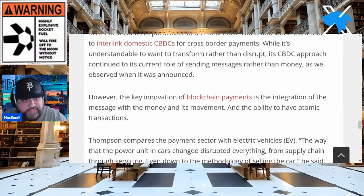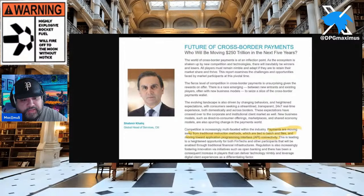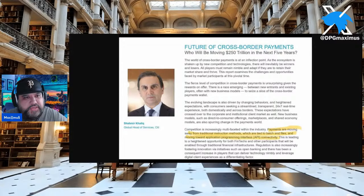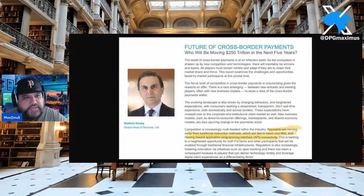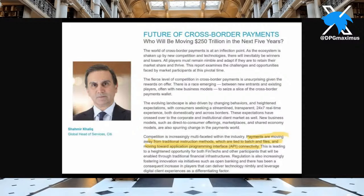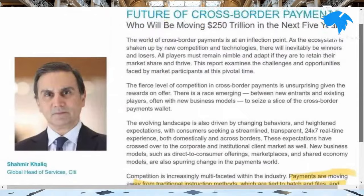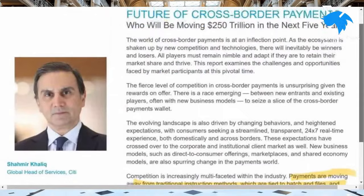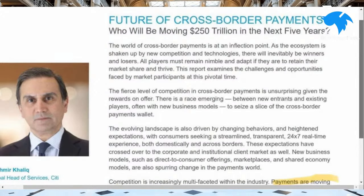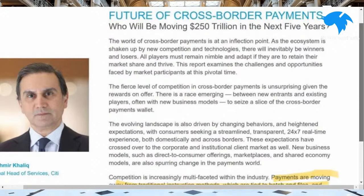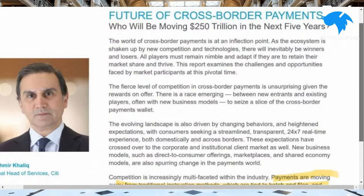In regard to yesterday's content about Citi, look at this — Shimmer Kalik, global head of services from Citi. 'The Future of Cross-Border Payments — who will be moving $250 trillion?' I know some of you are like, 'there's just no way this is going to happen in the next five years.' But the world of cross-border payments is at an inflection point as the ecosystem is shaken up by new competition and technologies. There will inevitably be big winners and losers — and there's a fierce race for who will emerge.